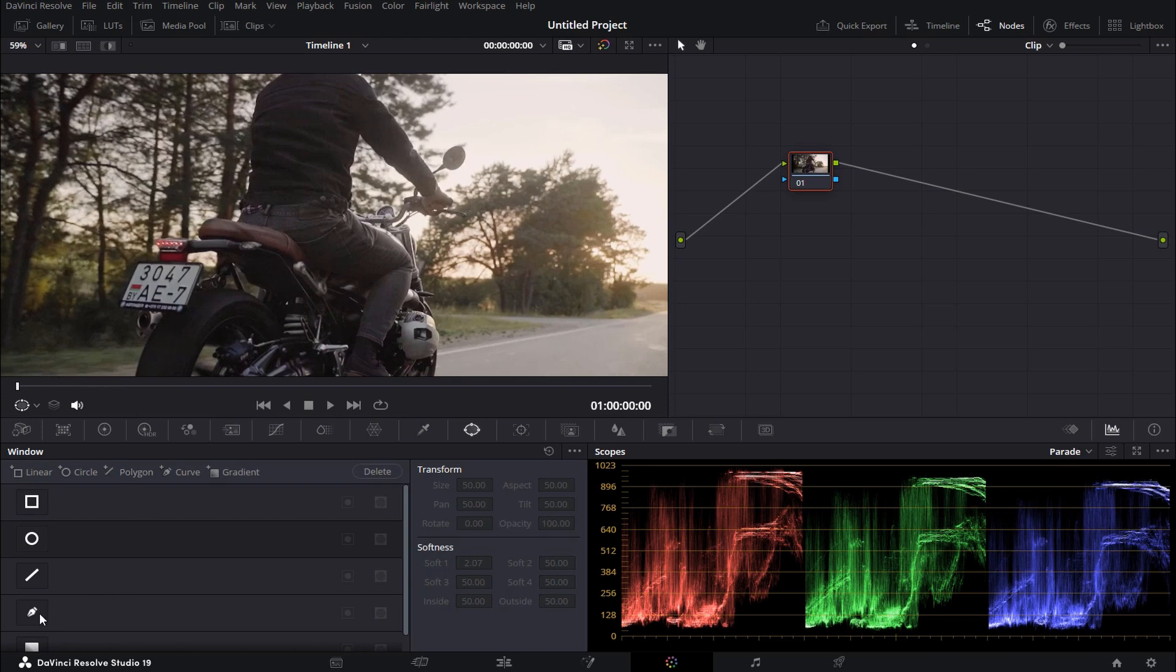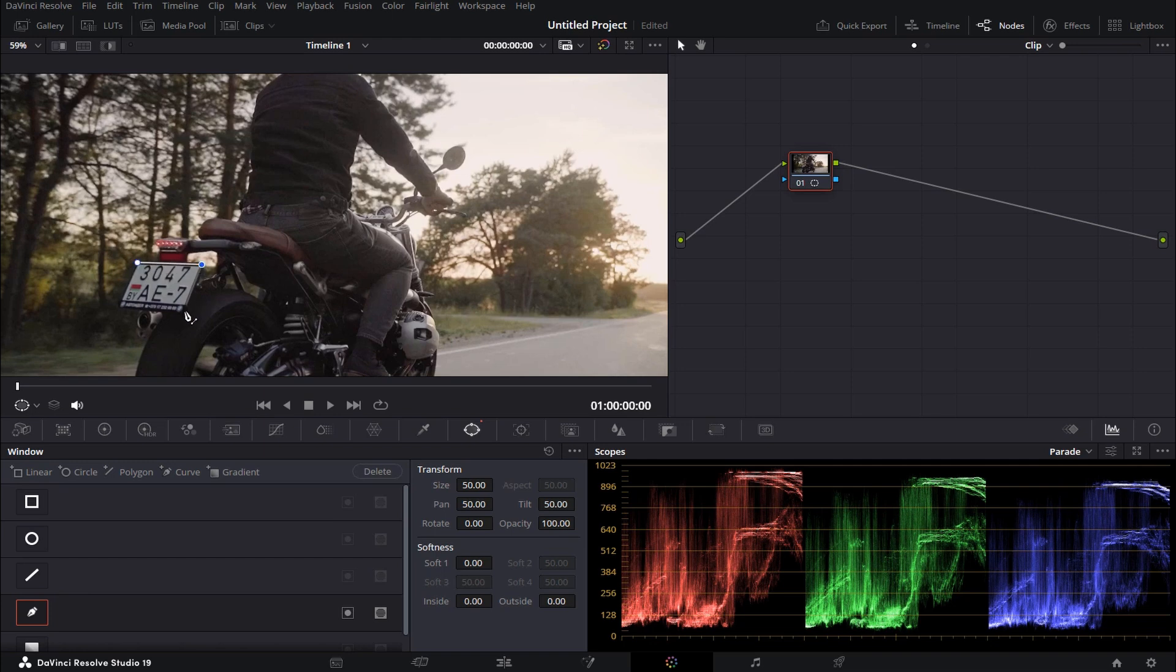Now select the pen tool and start tracing an outline around the object that you would like to blur out.